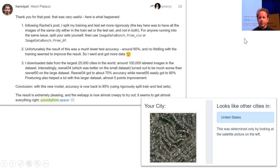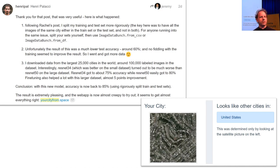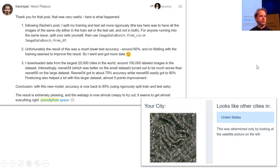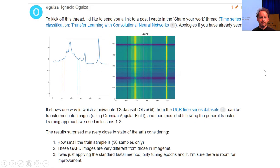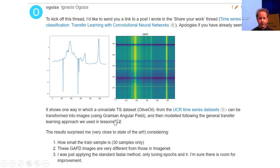Henry Palacci built yourcity.space, which he describes as creepily accurate. It figured out where he lives in the United States. He was very thoughtful about building his validation set, making sure satellite tiles were not overlapping or close to each other. In doing so he had to download more data, but he got an amazingly effective model that can look at satellite imagery and figure out what country it's from. There's also a project doing univariate time series analysis by converting it into a picture using a gradient angular field, getting close to state-of-the-art results.